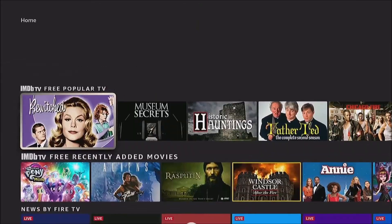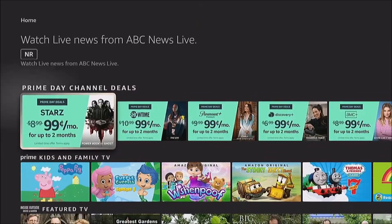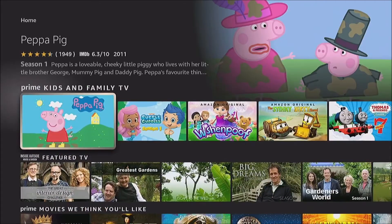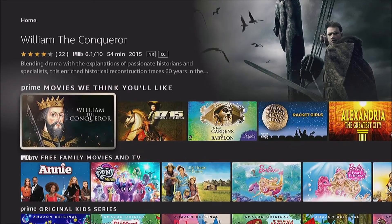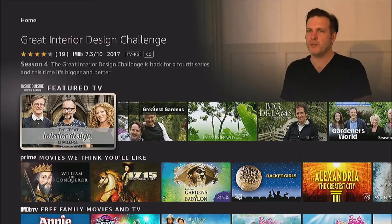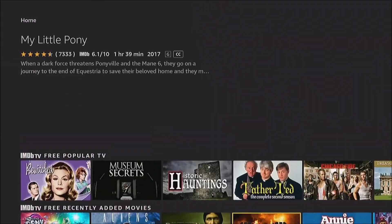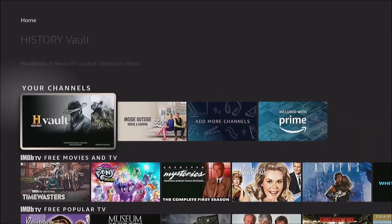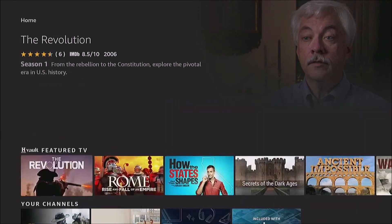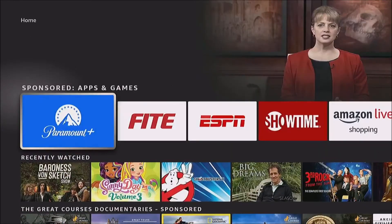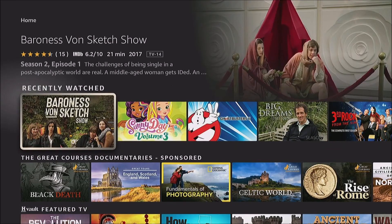Now if we highlight that same show again, it will never play anything. It won't bother us, so no more loud obnoxiousness.